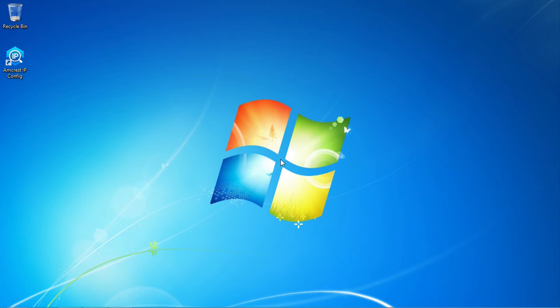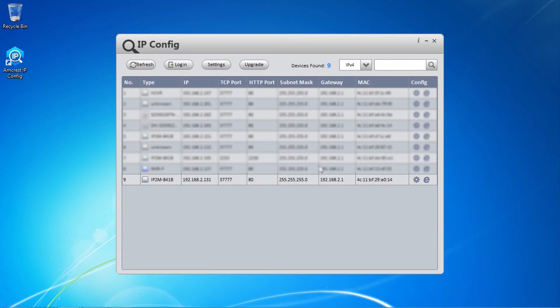Before we begin, you'll want to make sure you've used the IP config tool to log into your camera using desktop access.